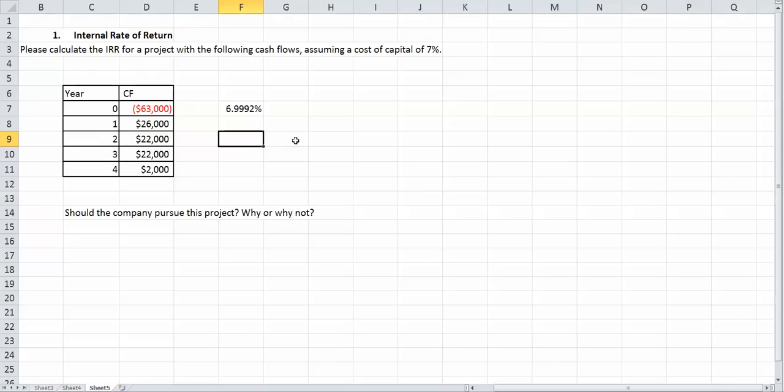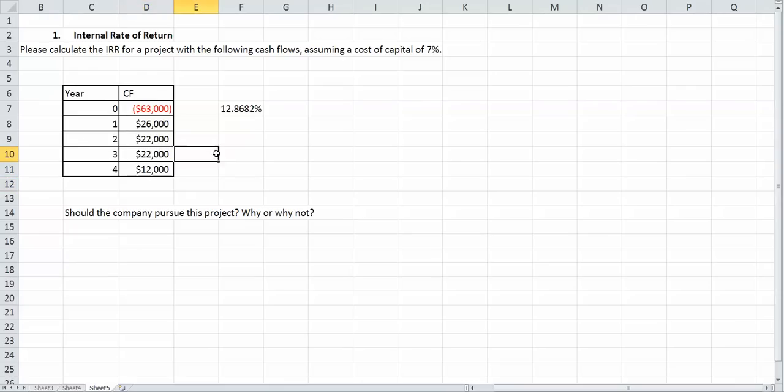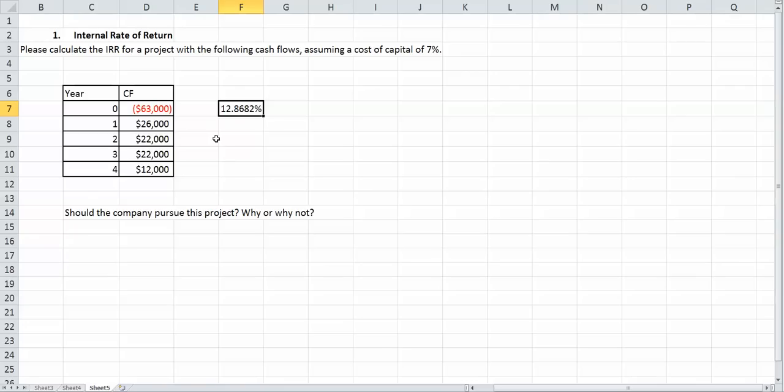But let's see if we change year 4 cash flow to say $12,000. Let's see what our answer changes to. If we had a cash flow of $12,000 in year 4, our IRR jumps all the way up to 12.8682%. In this case, we would definitely pursue the project because our internal rate of return is a lot greater than our cost of capital.